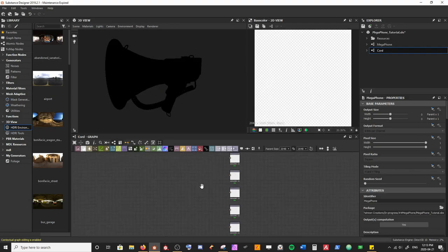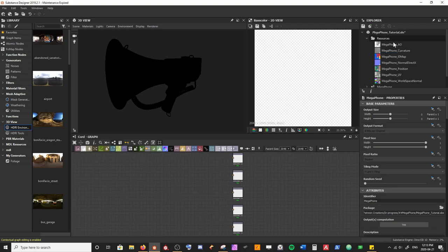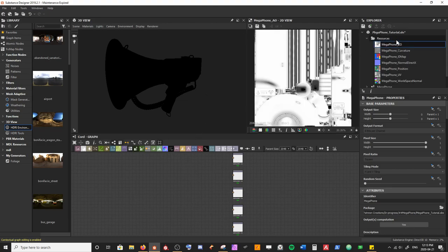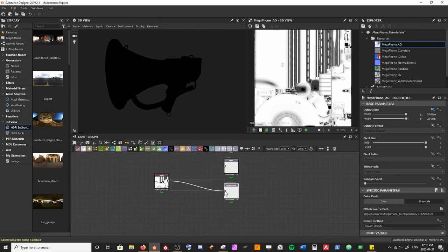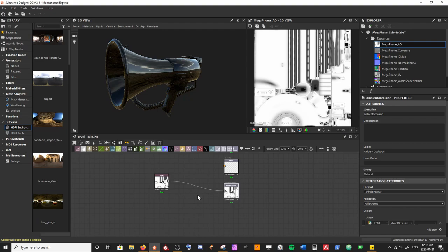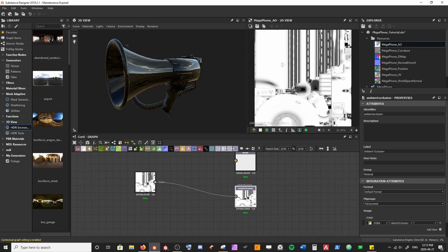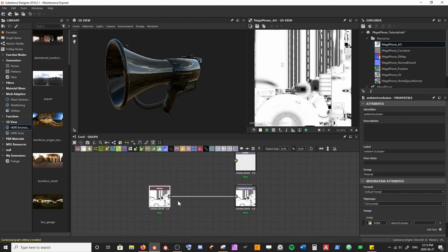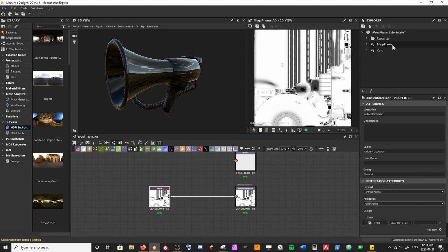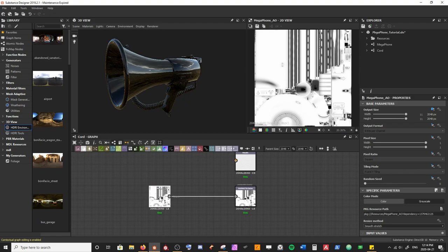The reason we're doing that is because we don't want to drag and drop some of the resources from our megaphone. We don't want to take our ambient occlusion and drag it in to use for our chord, because for every material we're making on this mesh we want it to build on top of the last material in our chain. Instead of dragging base mesh maps that start from ground zero each time, we're going to plug in our mesh maps from our parent megaphone graph.